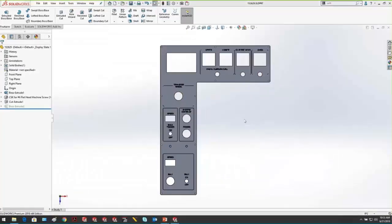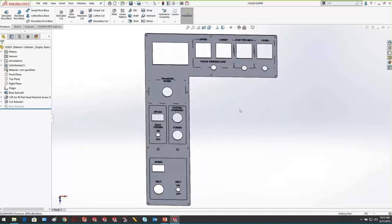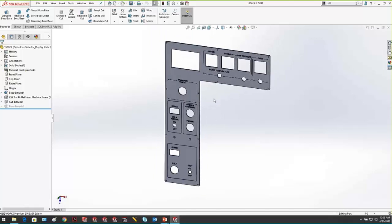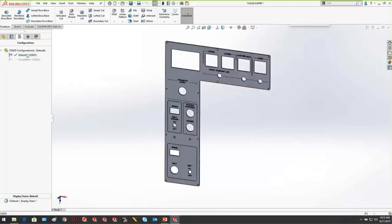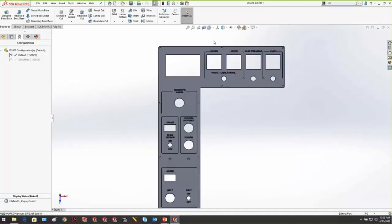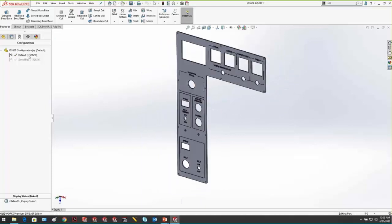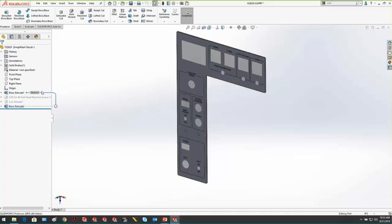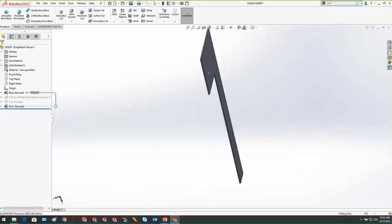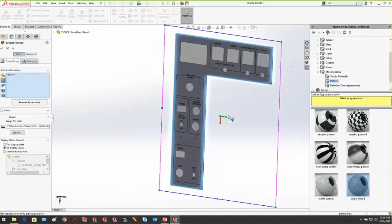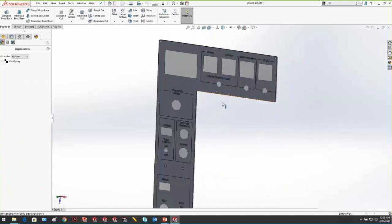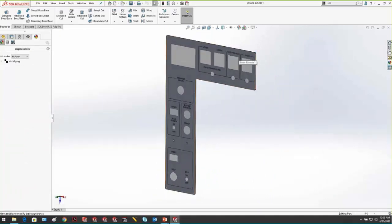For control panels with many cutouts and engraved text, use a decal in the simplified configuration. Take a screenshot of the actual panel, fill all the holes with a single extrude or suppress them, then apply the screenshot as a decal mapped to the part face. This replaces complex geometry with one single extrusion plus a picture, conveying all necessary information with far fewer graphical triangles.